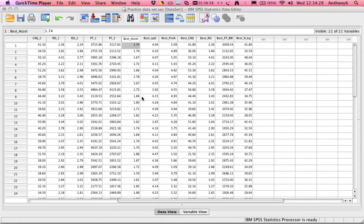That is, do people that score highest in one test also score highest in the other? So for example, do the strongest people also jump the highest and run the fastest?